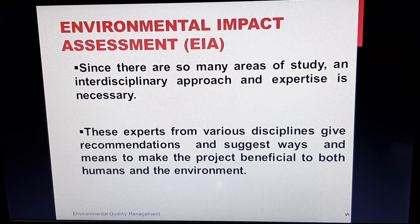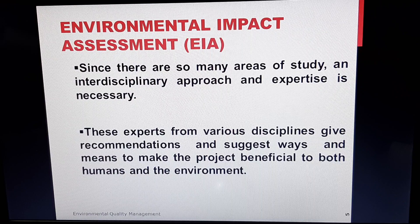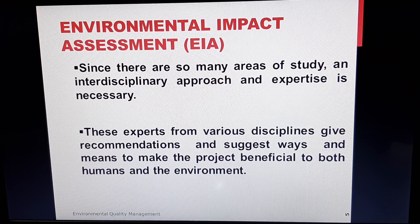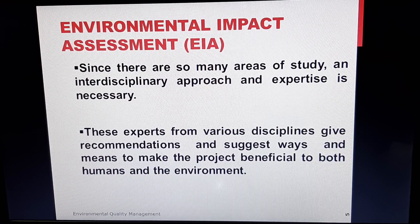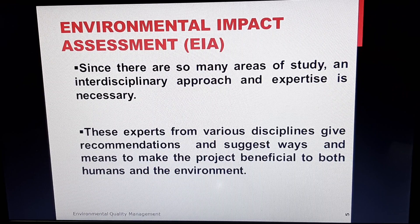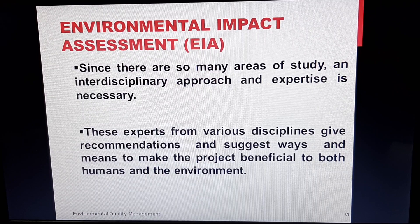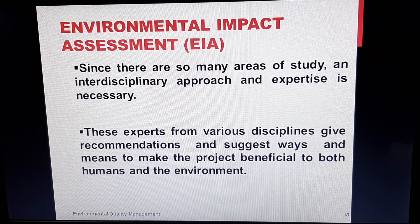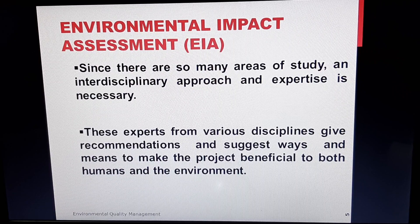Since there are so many areas of study in EIA, it is very important that there should be an interdisciplinary team which actually studies it, having experts from various disciplines so that the approach is unbiased. These teams and experts provide recommendations and suggest ways and means to make the project beneficial to both humans and the environment.